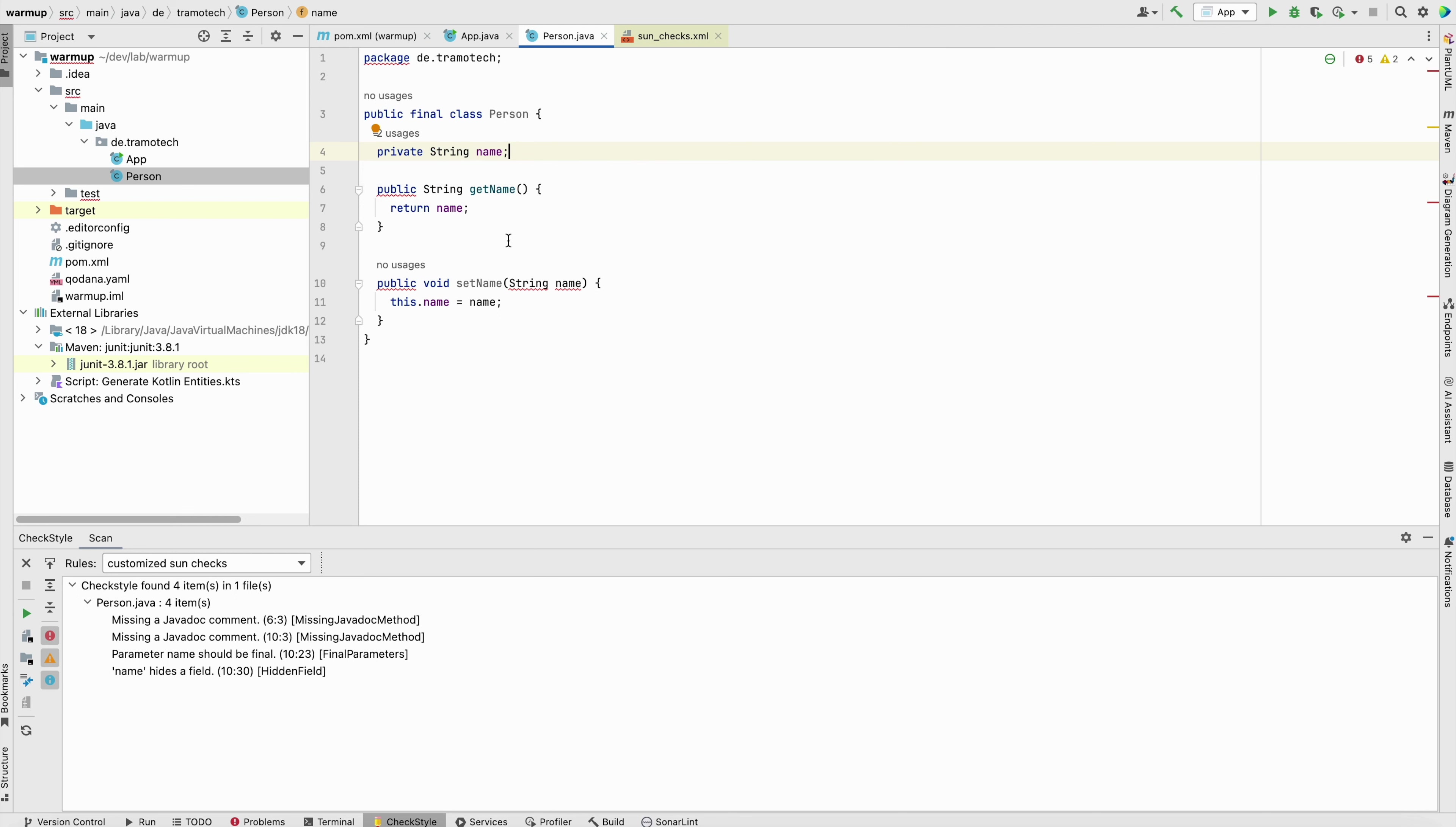Now the second things that are annoying is CheckStyles require a documentation for this setter and getter. Usually, you don't need to do that in your project. So there is also, as you see here, it is also possible to customize this behavior.